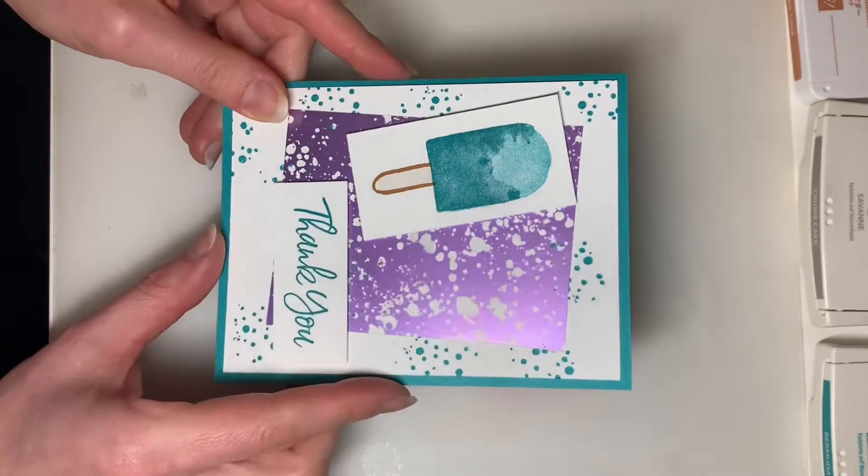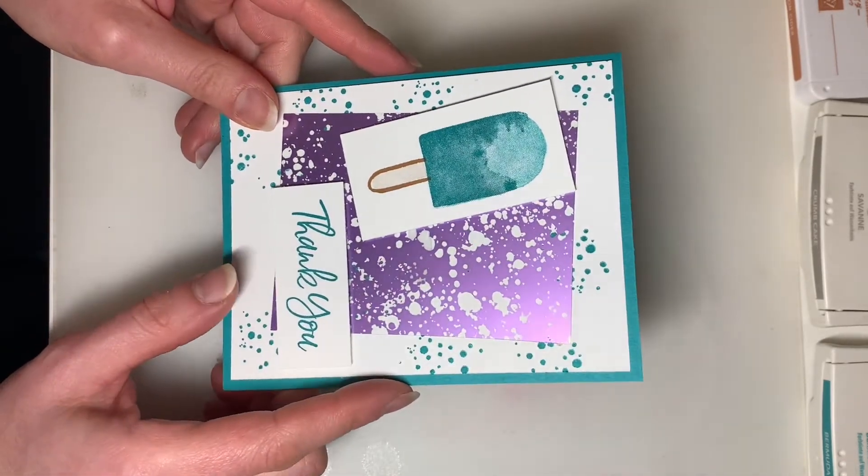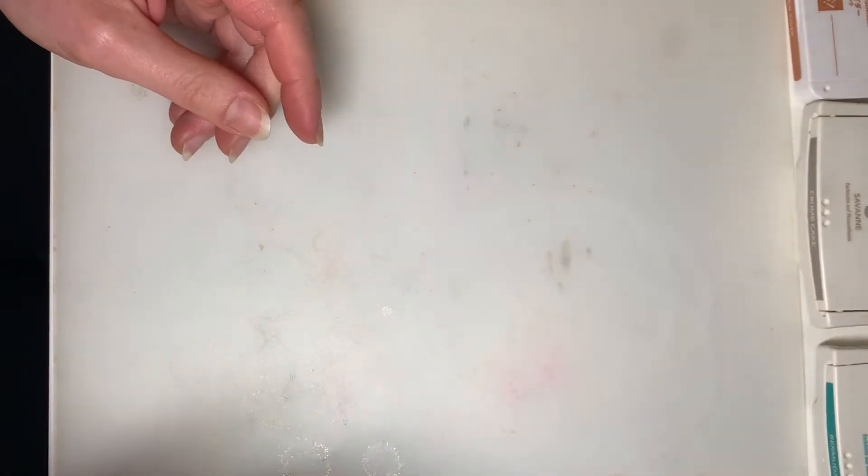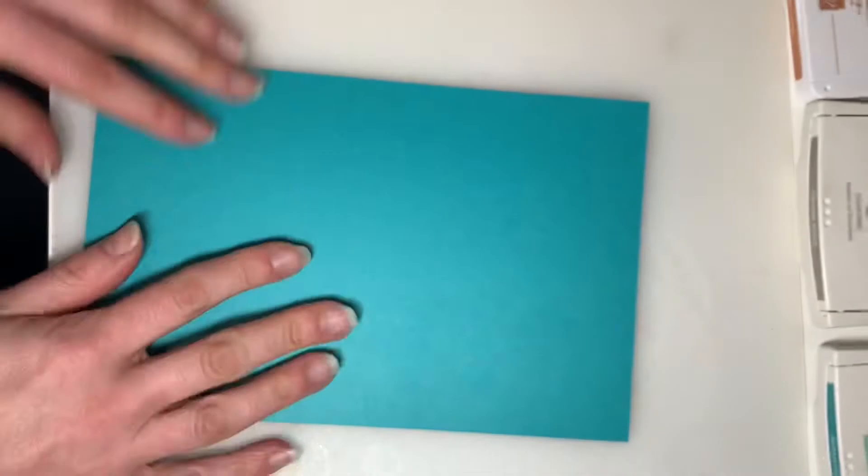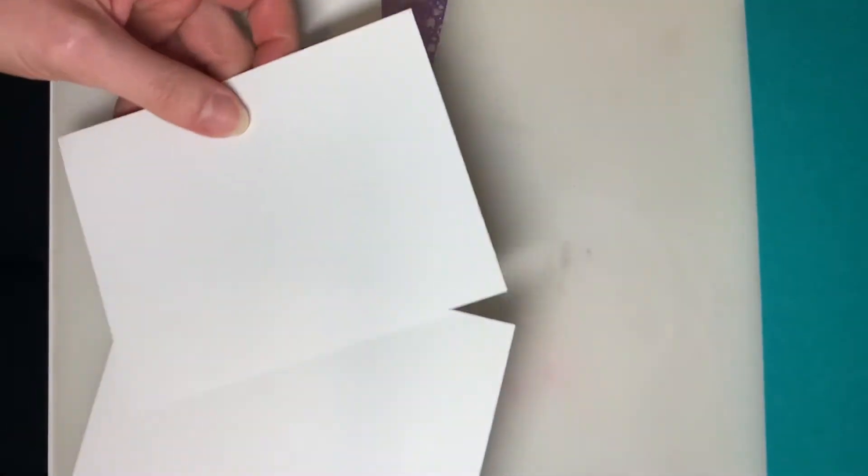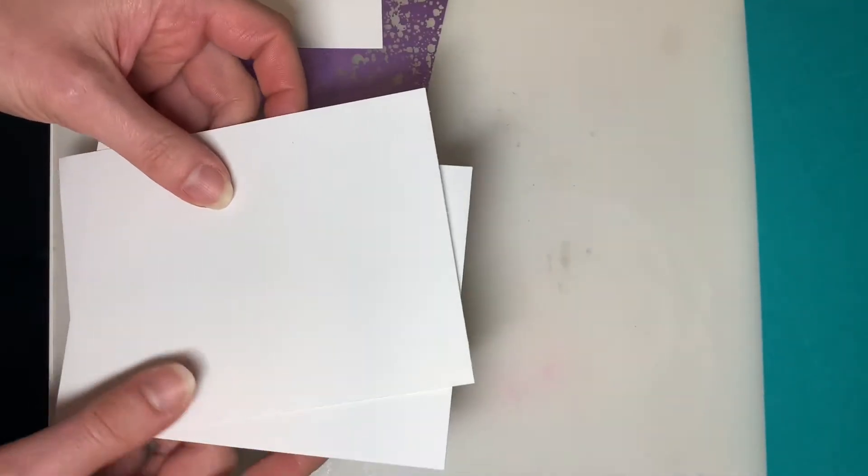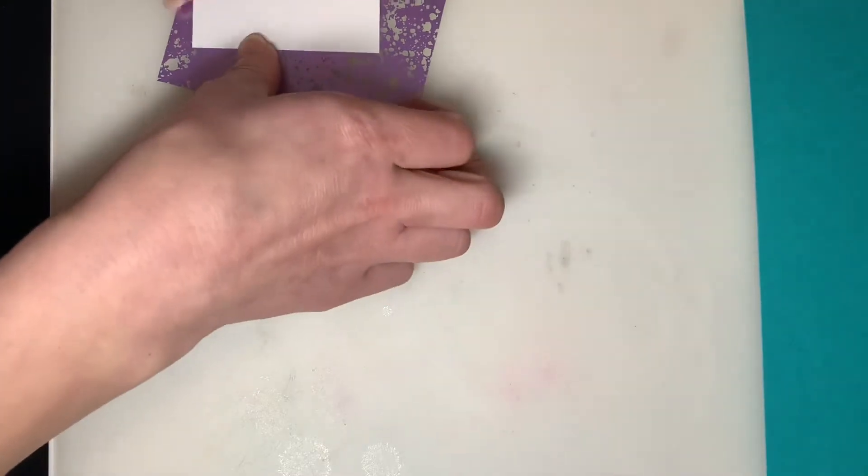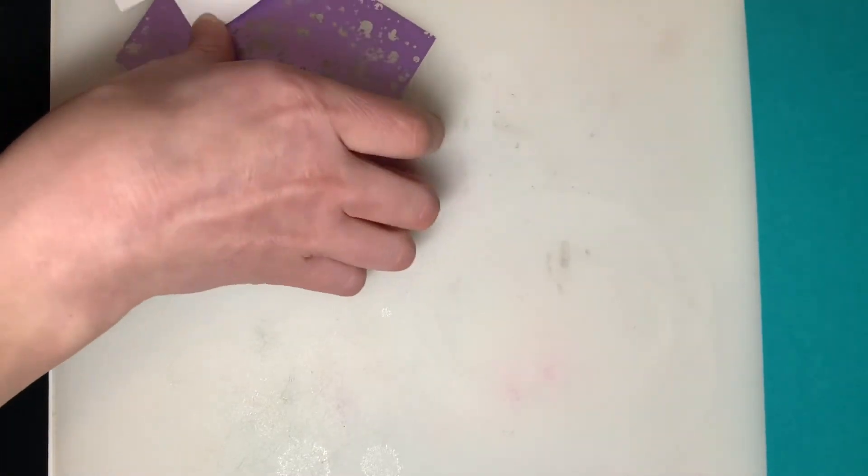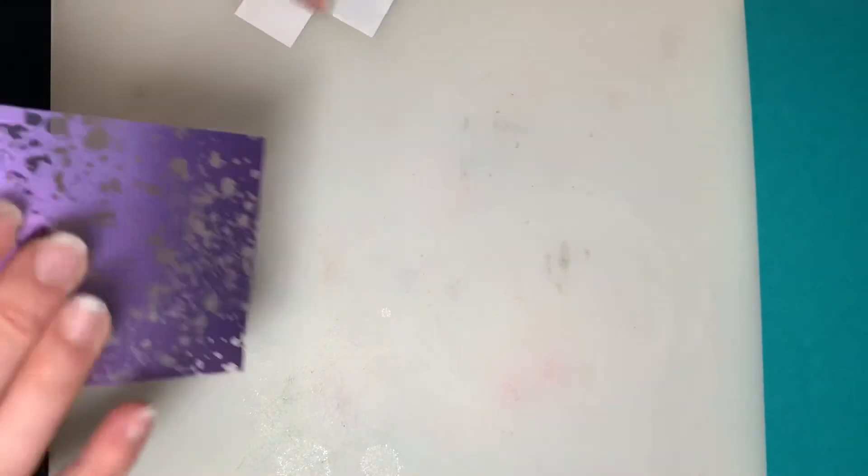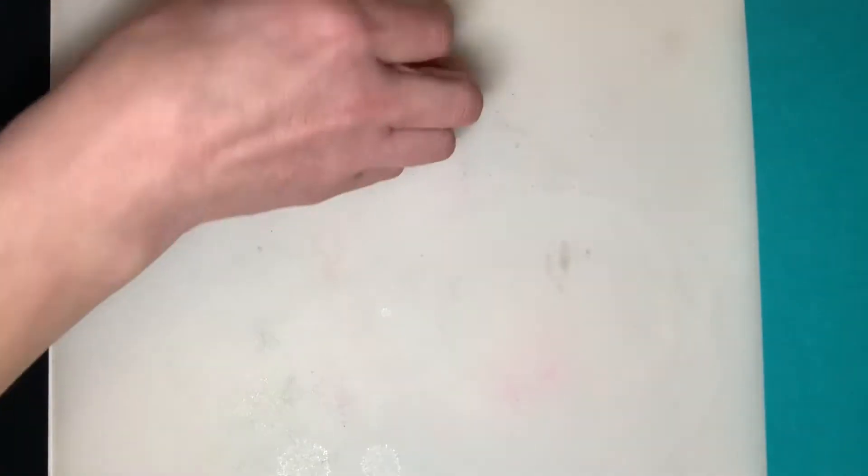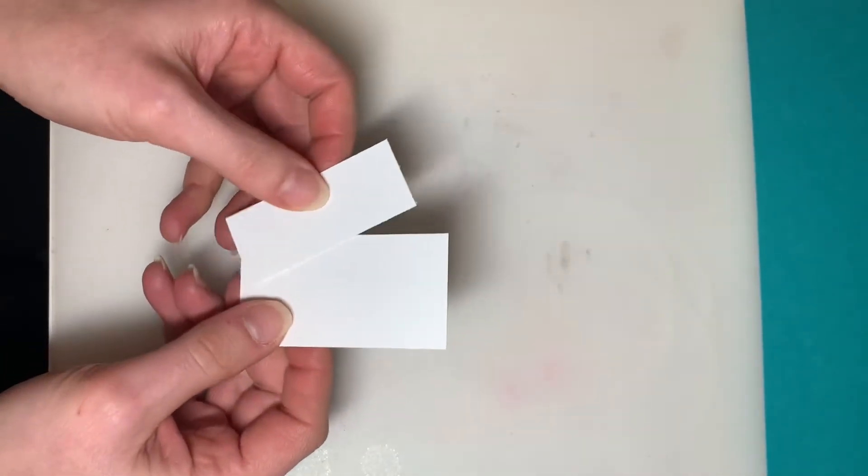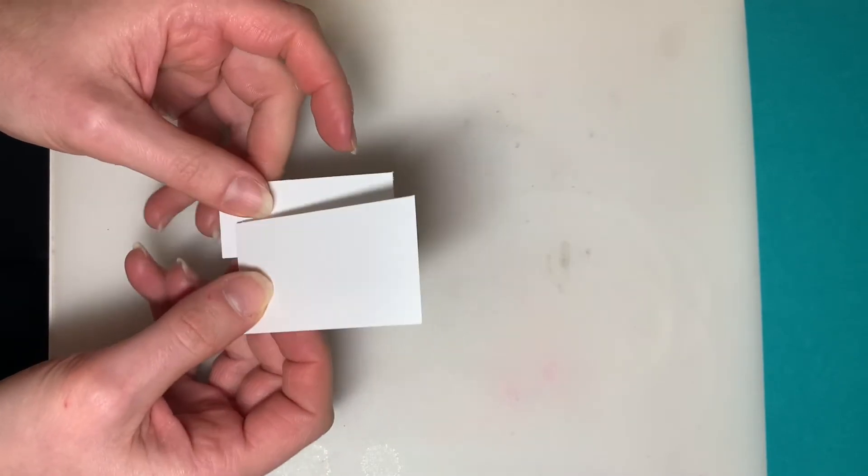So what you'll need is one large piece of Bermuda Bay cardstock for your card base and you'll also have two larger pieces of Basic White cardstock, one piece of the Hydrangea Hill Mercury Acetate, and then you'll have two smaller pieces of Basic White, one just a little bit bigger than the other.